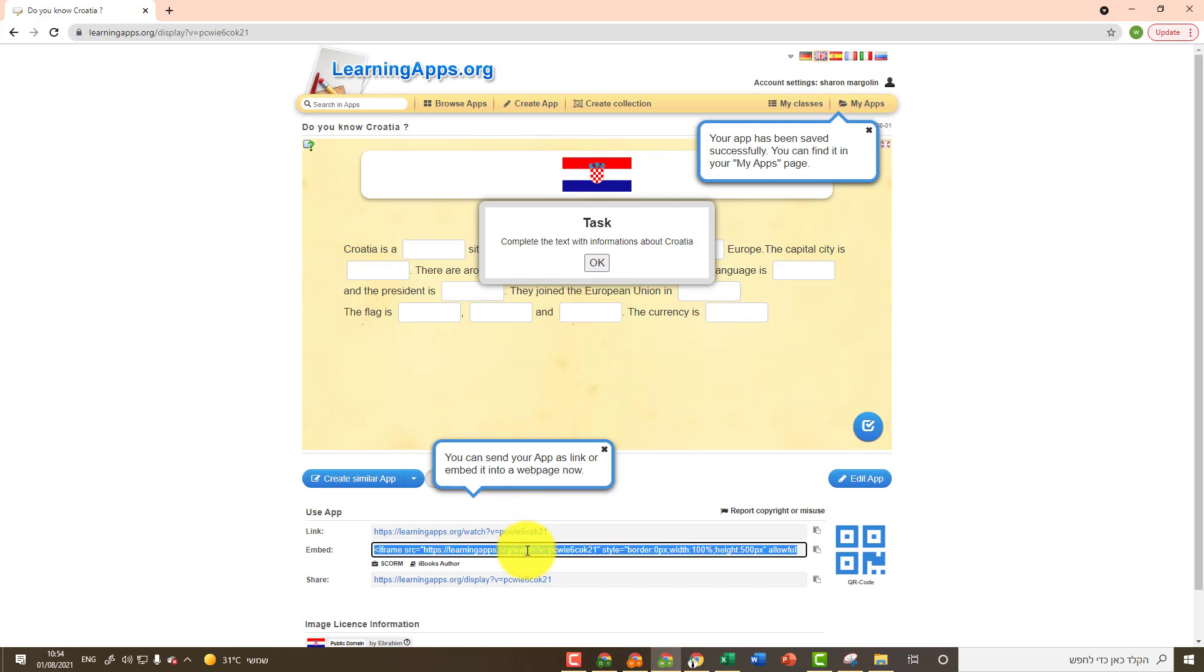Another option is to copy the embed code. If I do so, I can embed the activity within another site.